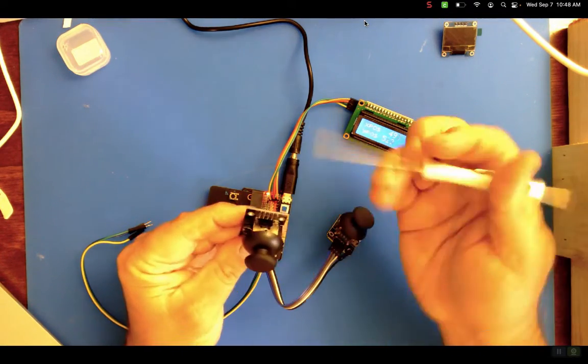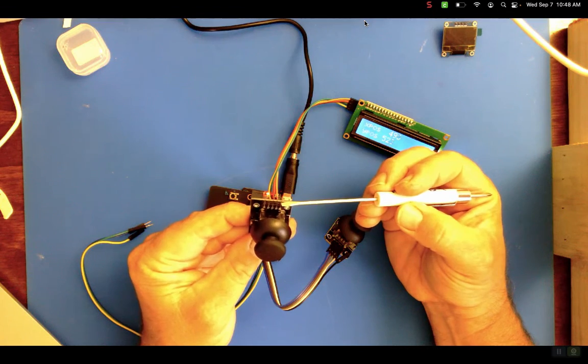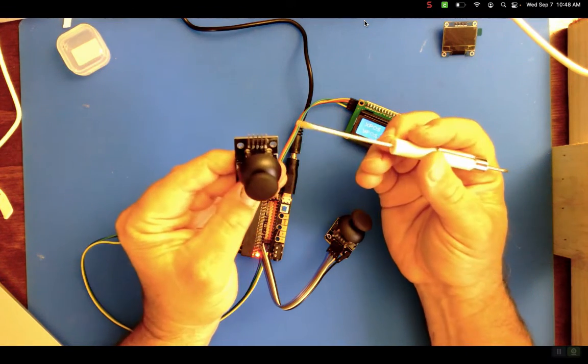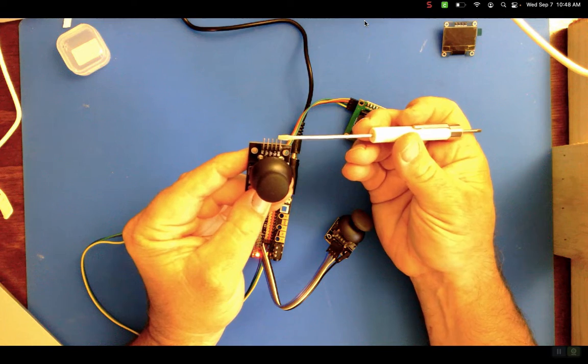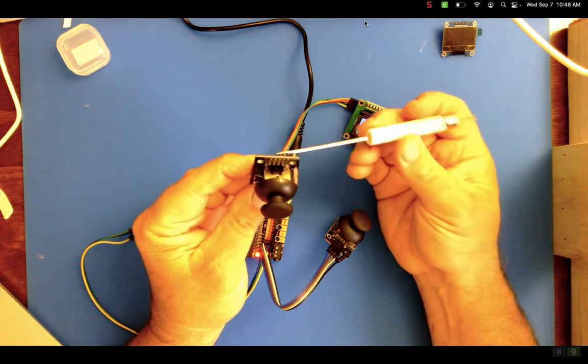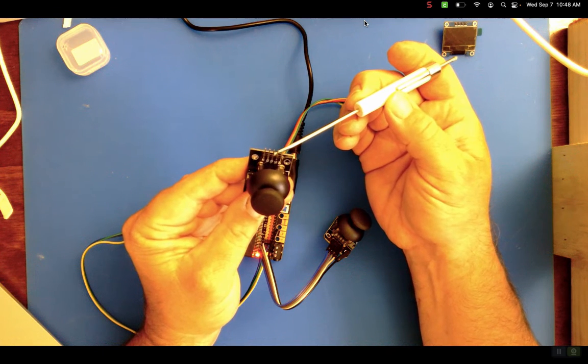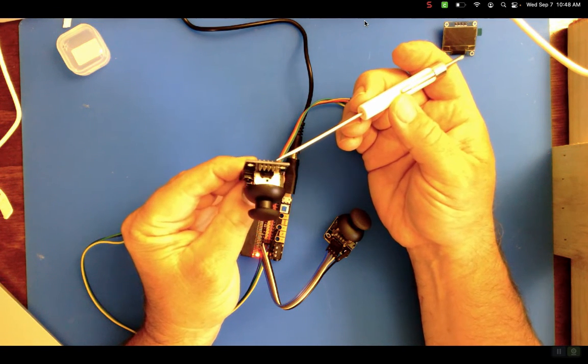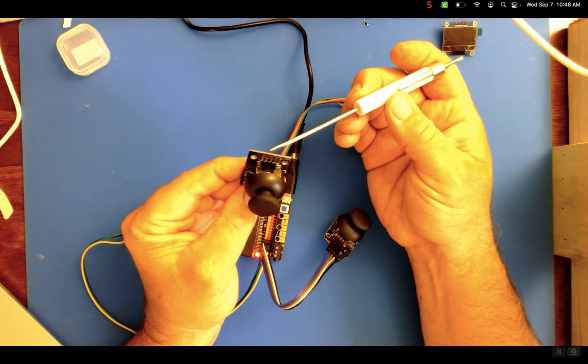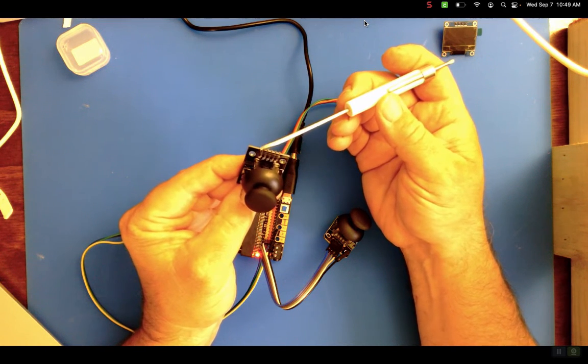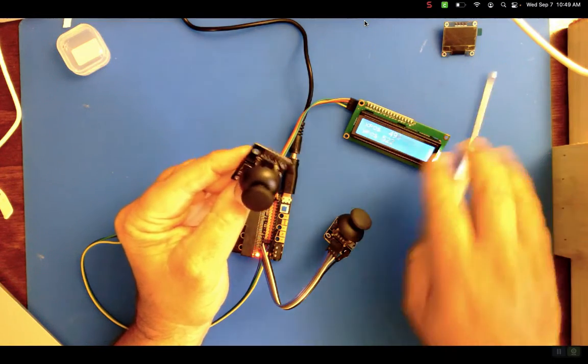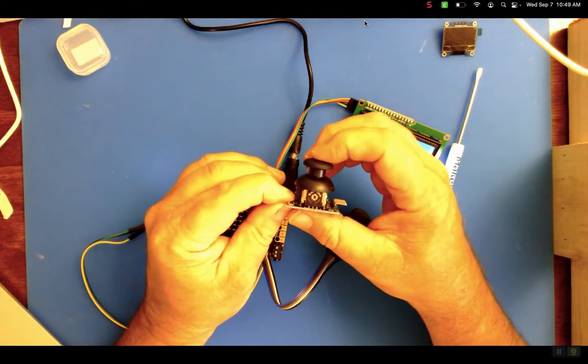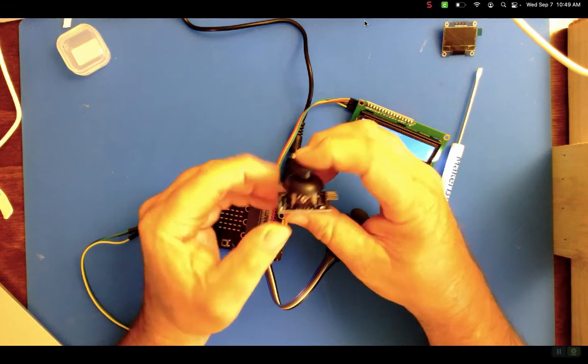You need a connection to ground, a connection to power, and then there are three other input pins: the X pin, the Y direction pin, and actually a push button switch pin. Because this can act as a push button.